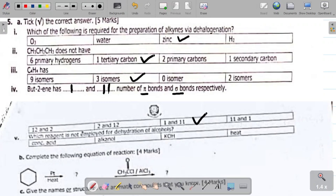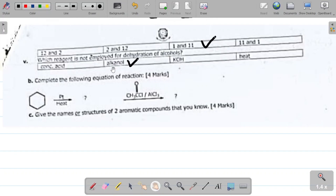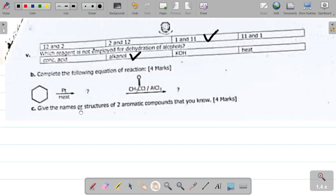Question 5av: which reagent is NOT employed for the dehydration of alcohols? The options are concentrated acid, alkanol, potassium hydroxide, and heat. The answer is alkanol, because alkanol and alcohol are essentially the same thing — you cannot use the substrate itself as a dehydrating reagent. The other options are used in dehydration reactions.